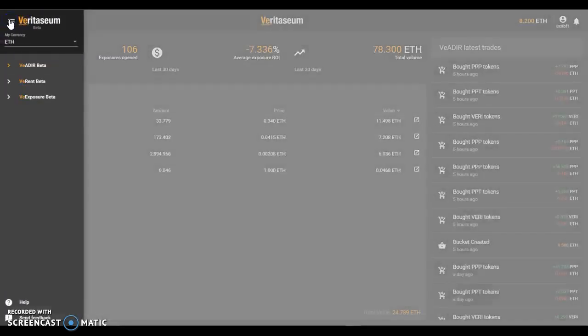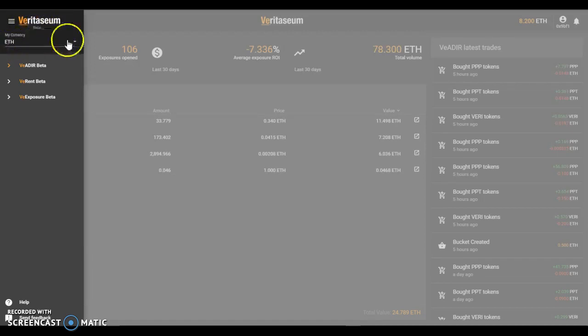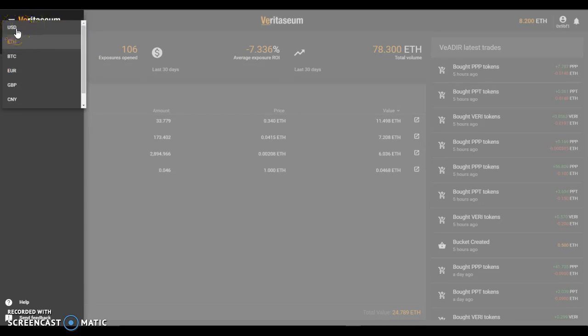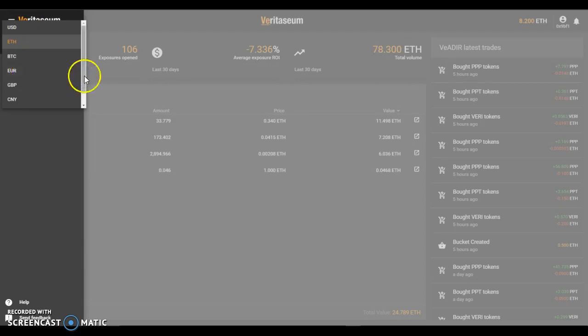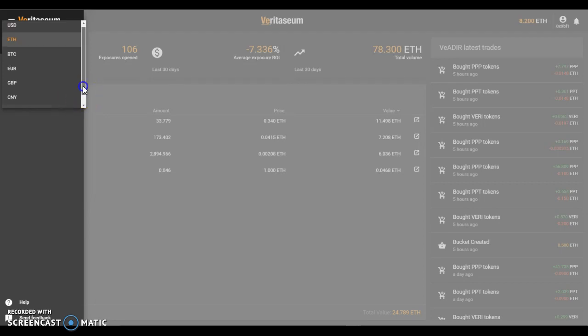One point of note, I've been viewing, I typically view my portfolios in ETH as the base currency. You can also view your portfolio in USD terms, BTC, euros, Great British pounds, Chinese renminbi, or Japanese yen.